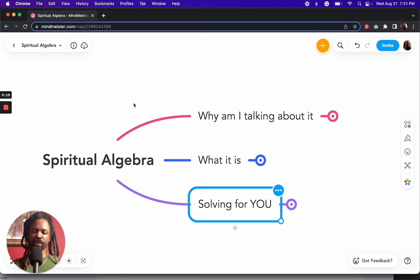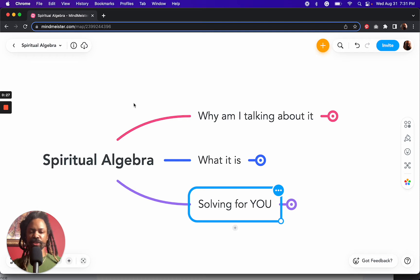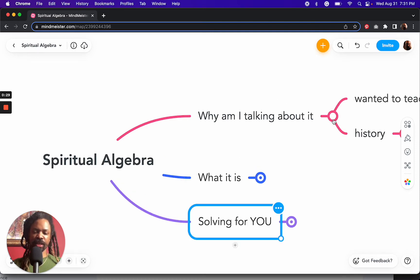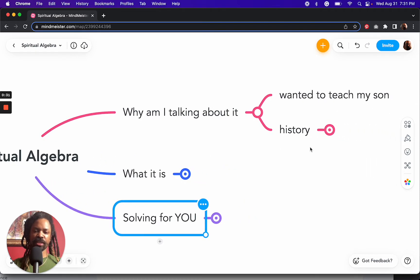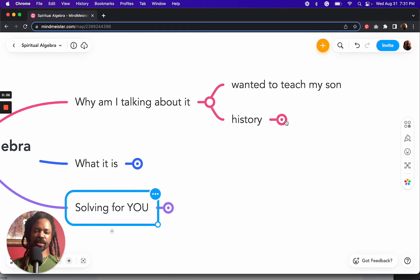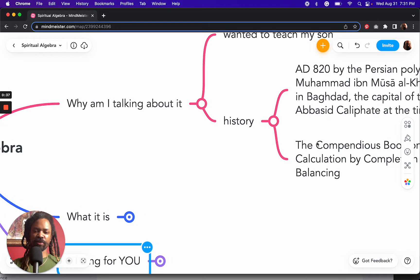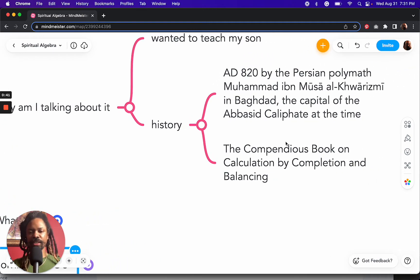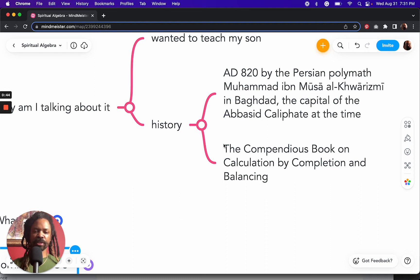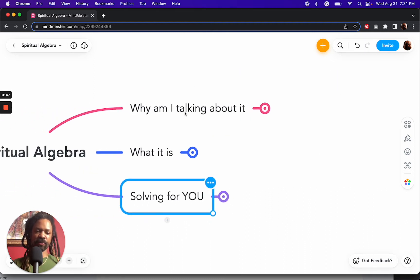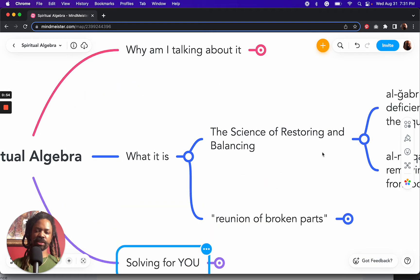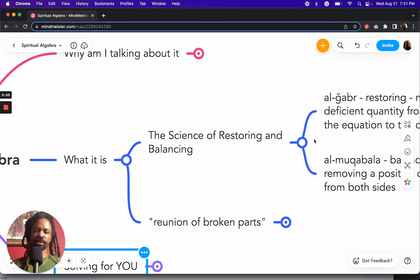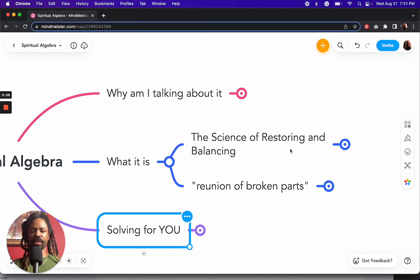And so naturally, I decided let me go back and relearn the basic principles. And so on my way to doing that, I learned that algebra, the word as we now have it, came from a Persian polymath who wrote a book called The Compendious Book on Calculation by Completion and Balancing. And that word completion or restoring in the Arabic was algebra.